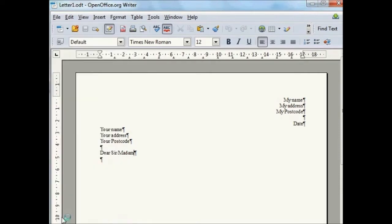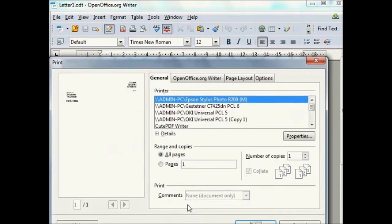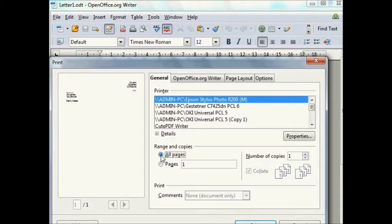A window appears which allows you to select what pages and how many are to be printed. It should have the name of your printer highlighted in the printer name drop down menu.